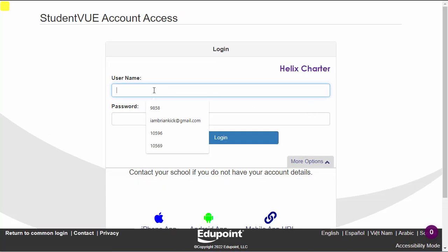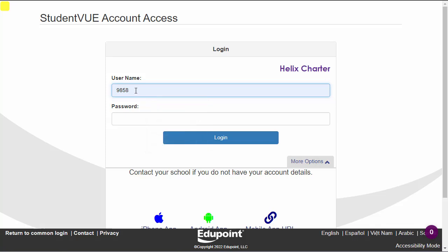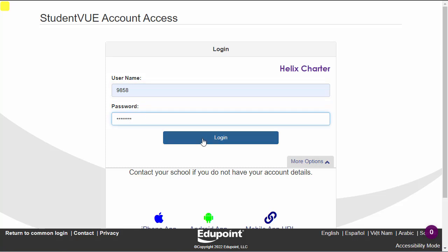Here you're going to type in your student ID. You don't need your email address for your username — just your ID. Then you're going to use your password that you use for your Google account or to get on school Wi-Fi right here. And then click on Login.